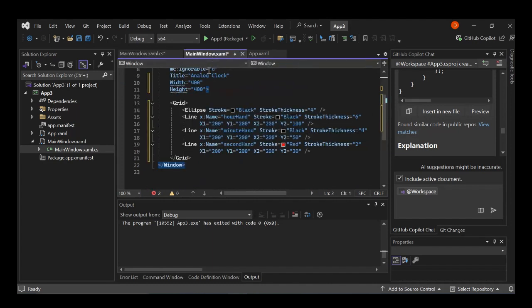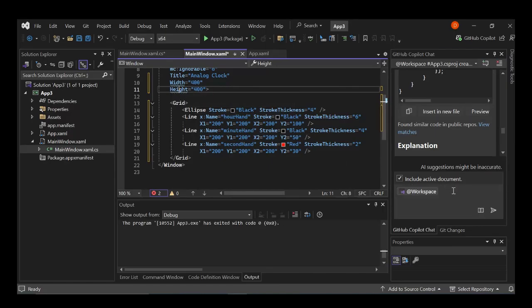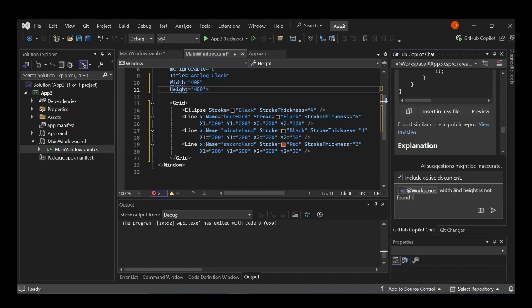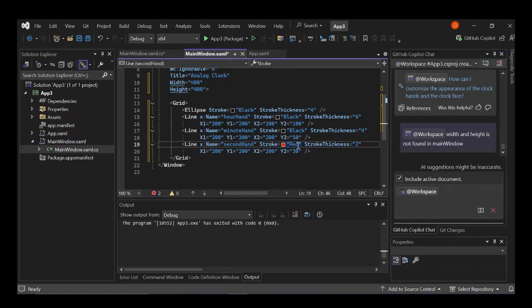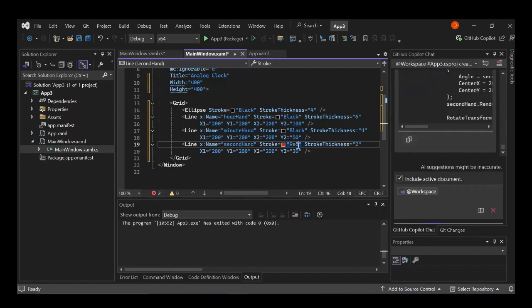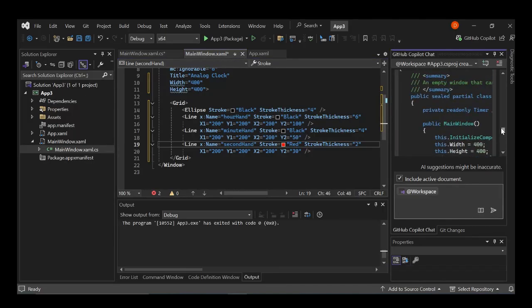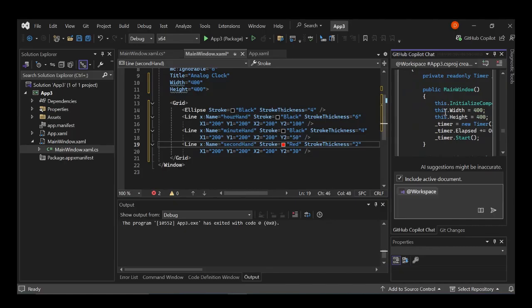So as you can see here now, there is some issue here. So basically this is that error. So the height was not found in main window. So let's go ahead and type it here. So the width and height is not found in main window. So as you can see here now, we've got something being suggested for us. So let's have a look at it.